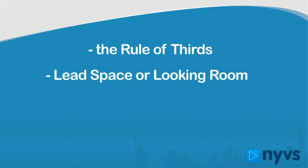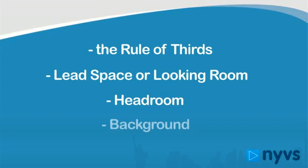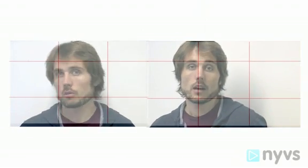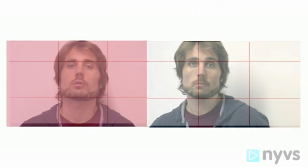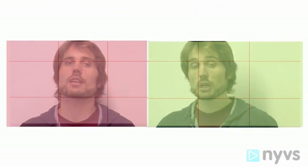The rule of thirds, lead space or looking room, headroom, and background. Let's start with the rule of thirds. Every image can be divided into thirds horizontally and vertically, creating a tic-tac-toe type configuration with nine boxes. The human eye finds images most pleasing when the subject or objects in a frame fall on one of the intersecting lines. If we look at both of these interview images with the grid of thirds overlaid, we can see the one on the left that is centered exactly in the frame isn't as interesting as the one on the right that has our subject's eye on one of the intersecting thirds.